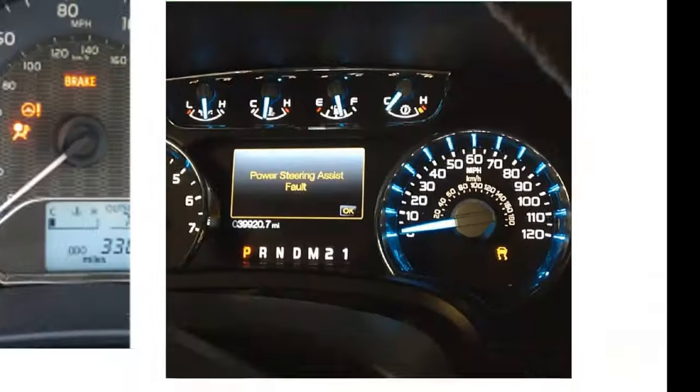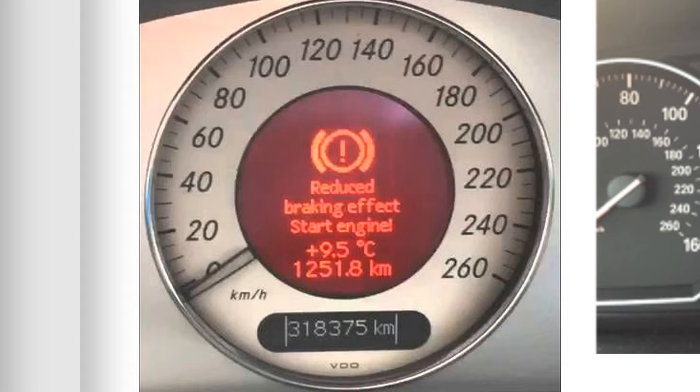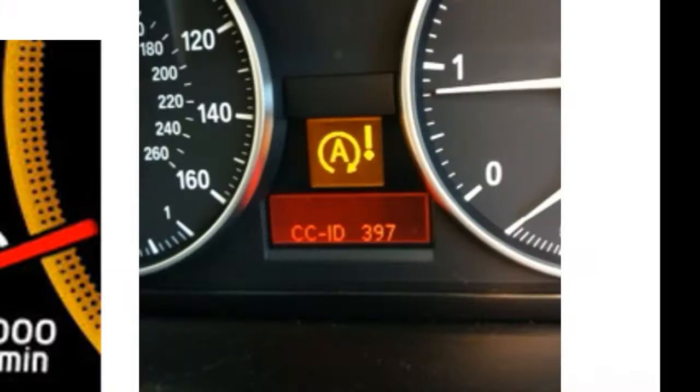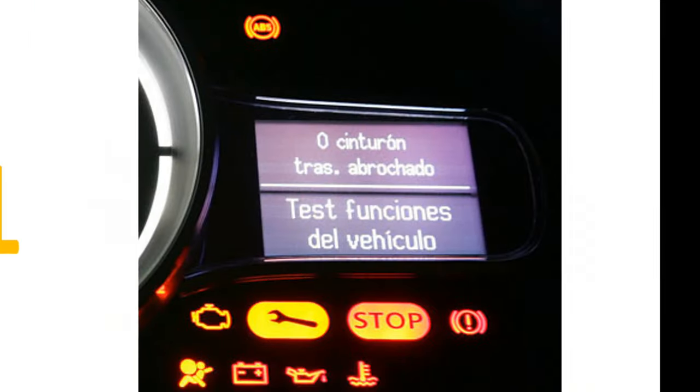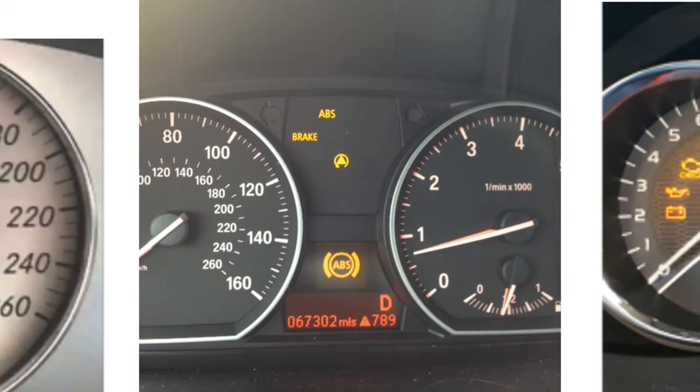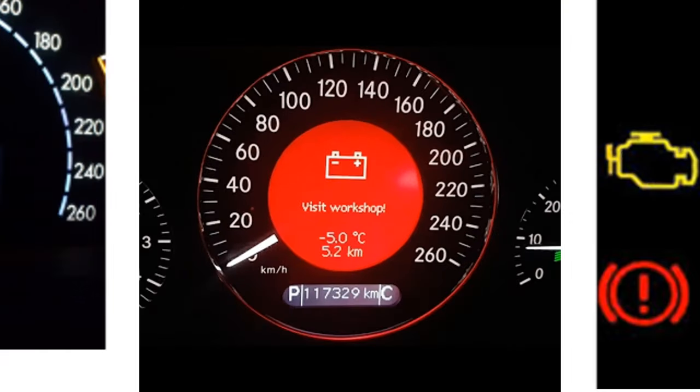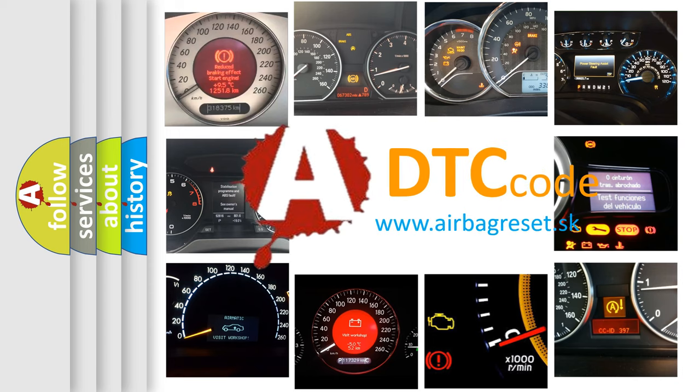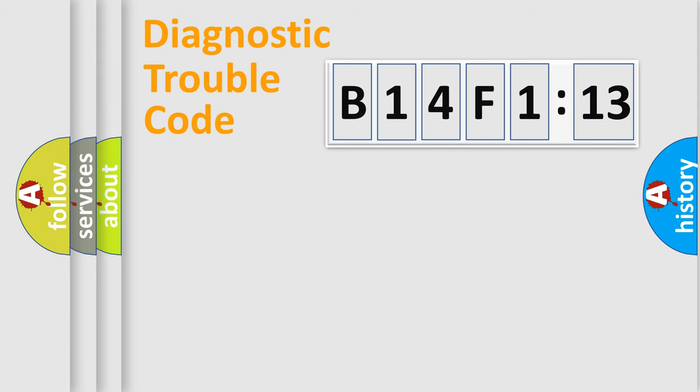Welcome to this video. Are you interested in why your vehicle diagnosis displays B14F113? How is the error code interpreted by the vehicle? What does B14F113 mean, or how to correct this fault?